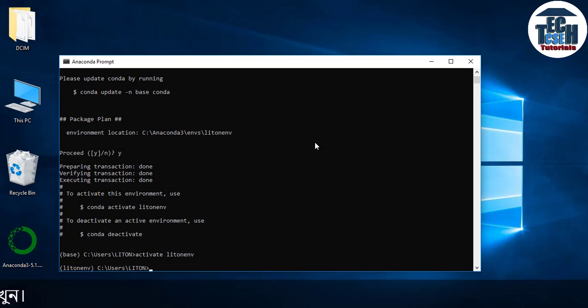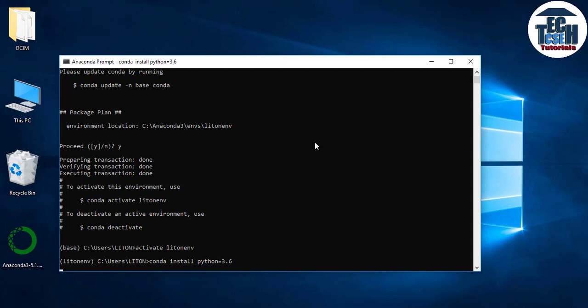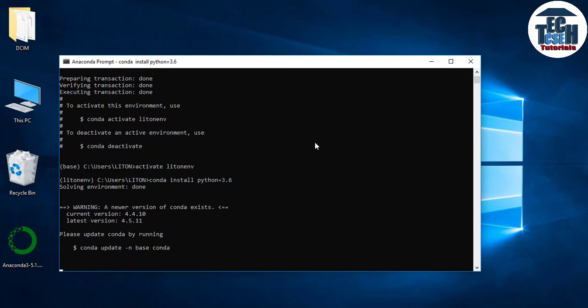The environment initially has Python 3.7, but I need Python 3.6 for compatibility. To install Python 3.6 in this environment, use the command conda install python=3.6. This will install Python version 3.6 in the environment.